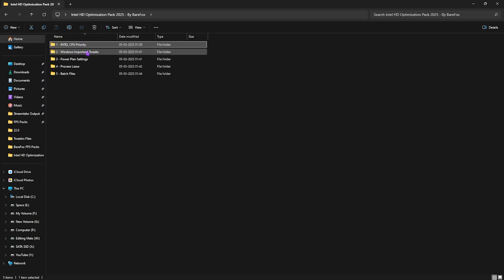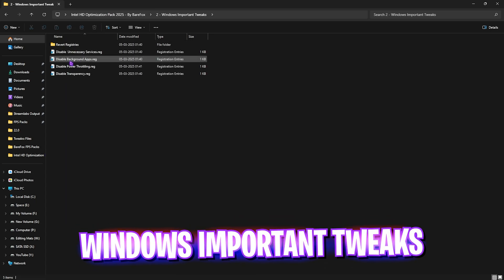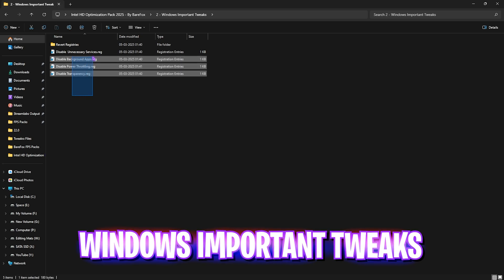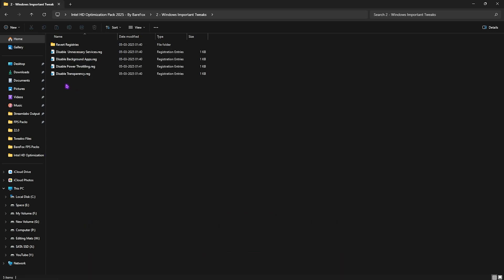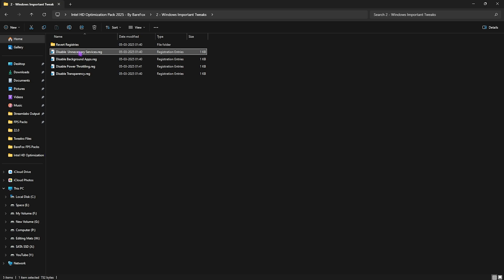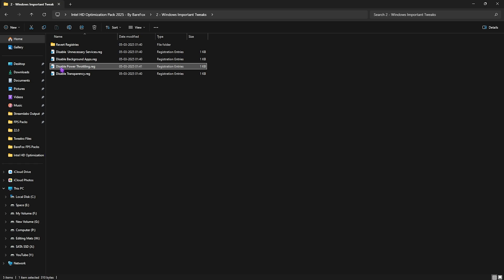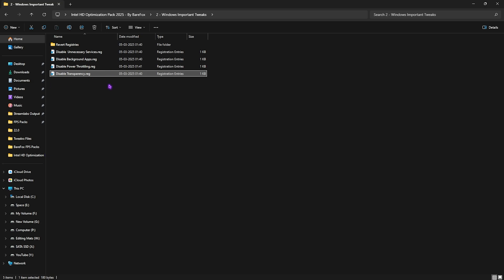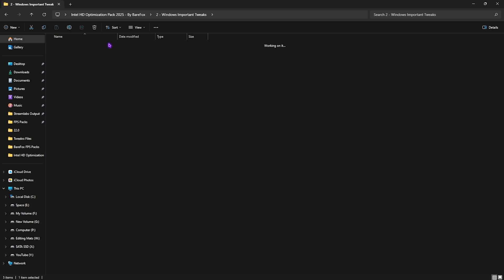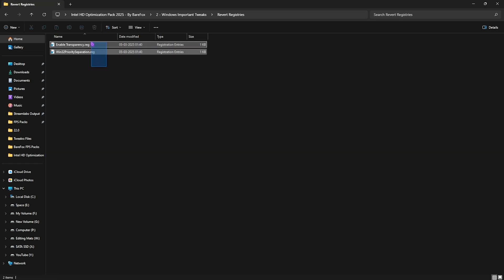Next one is the Windows important tweaks where I have left these four registries which are really important. First one to disable unnecessary services running in the background. Second one will help you to disable background applications on your PC which will improve the performance by reducing the number of processes running in the background. Third one is disable power throttling to optimize the performance of your hardware. Last one is disable transparency to remove some unwanted effects from your PC. Once again, if you find any of that not helpful, you guys can use the revert registries folder to revert them back again.